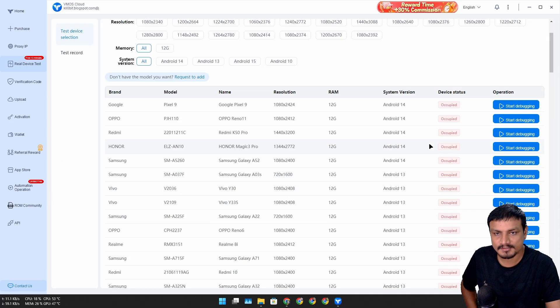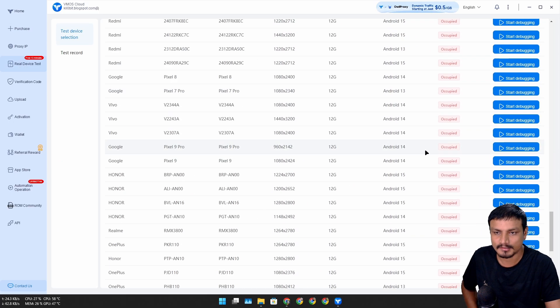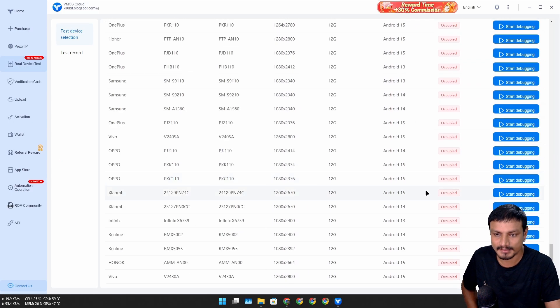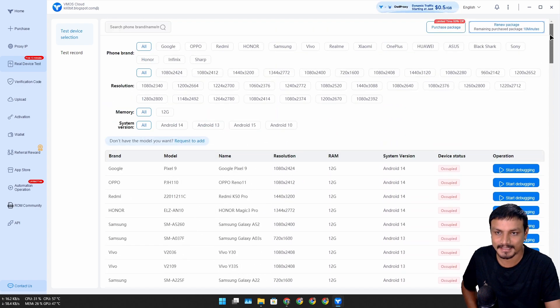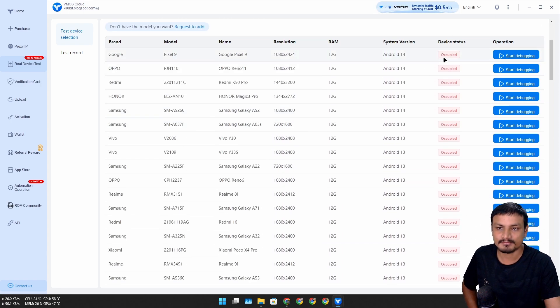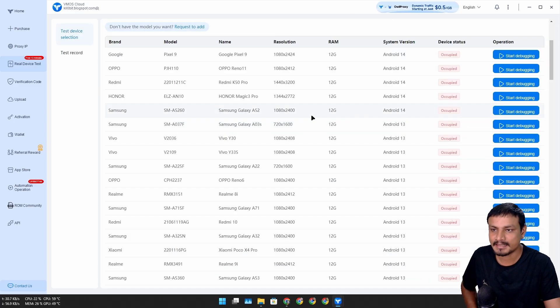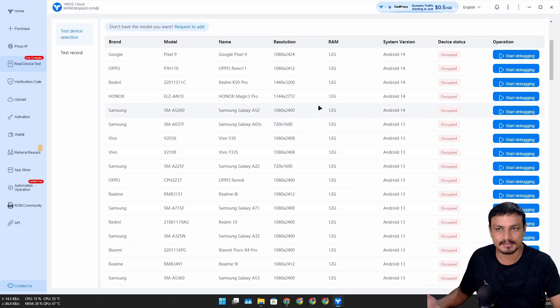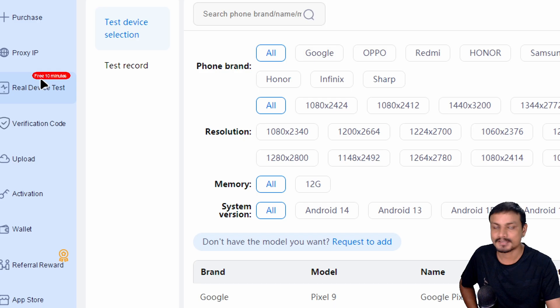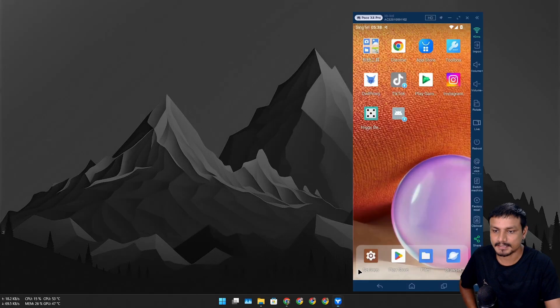During device selection, you can select the countries from here. They also offer a free trial. If you go to real device test, as of making this video, it looks like all the devices are already occupied. That means they are not available for testing.